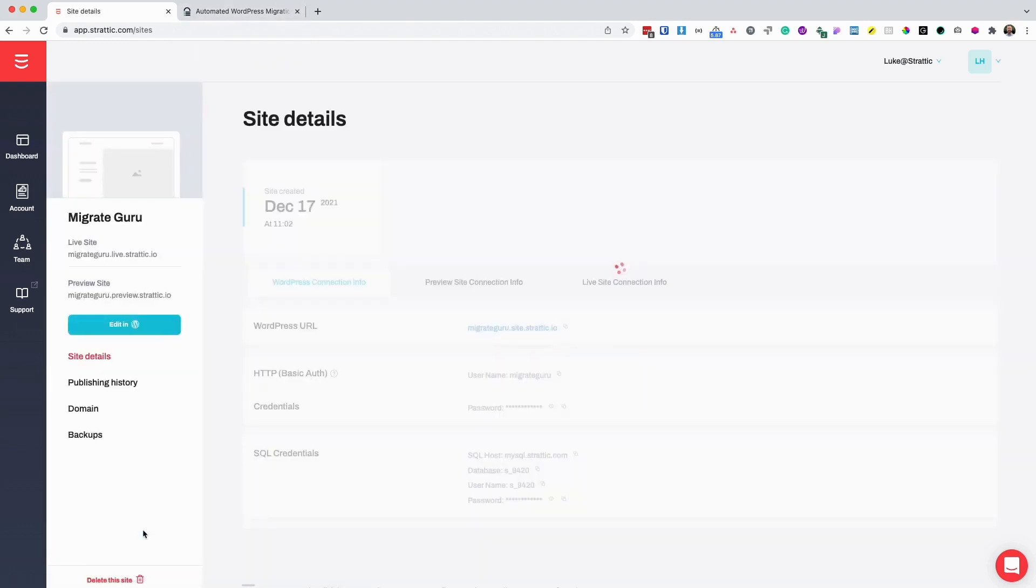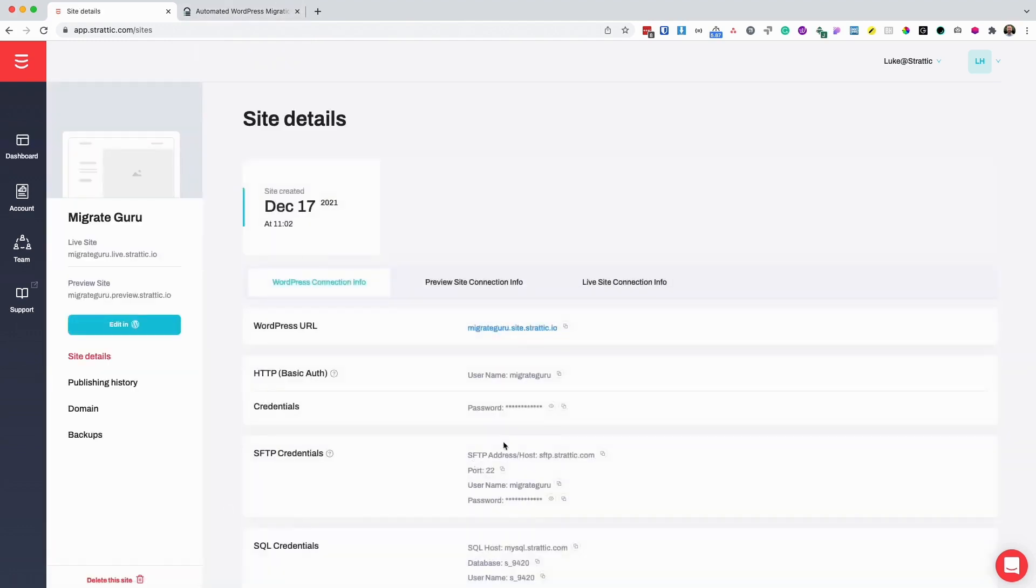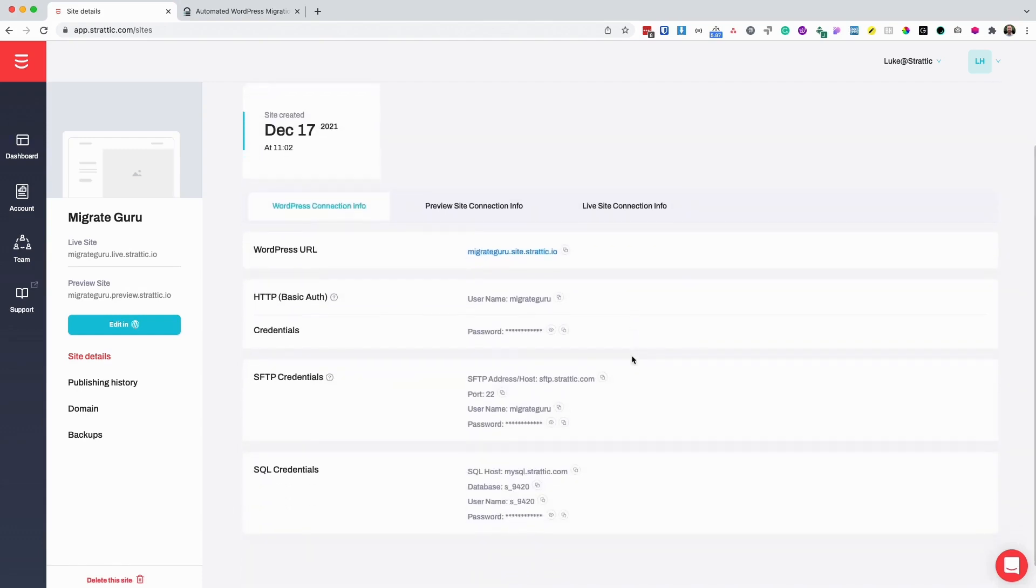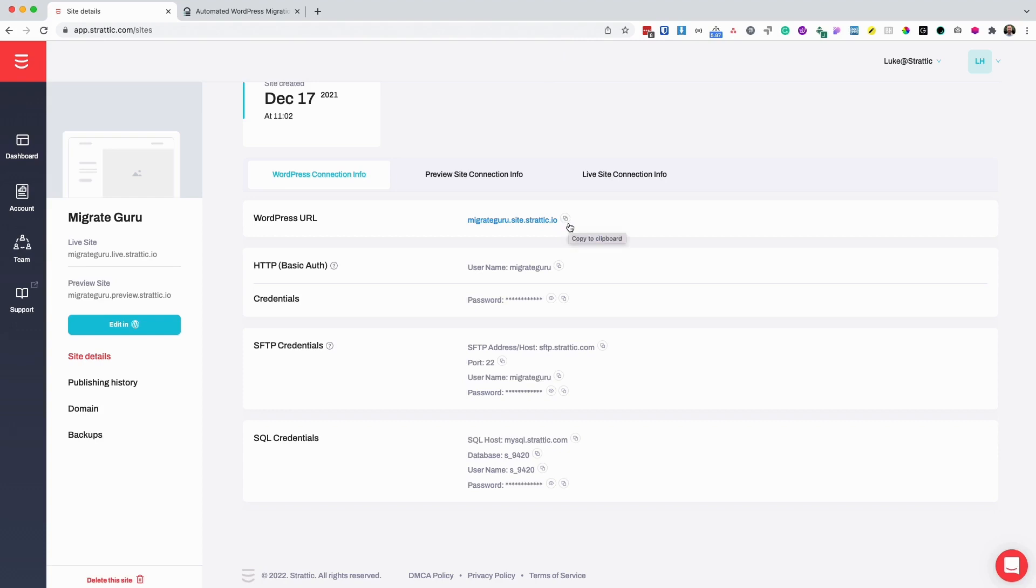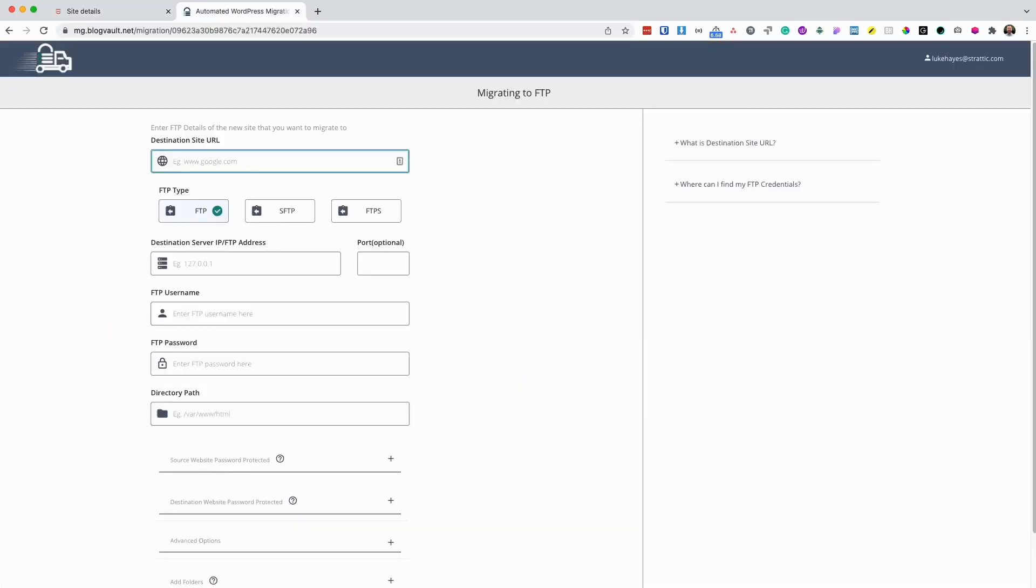This will provide me all the server details that I need to enter into MigrateGuru. So first, I'm going to copy WordPress URL. I can do so by clicking the little copy icon next to the details, and I'm going to paste in my destination URL.